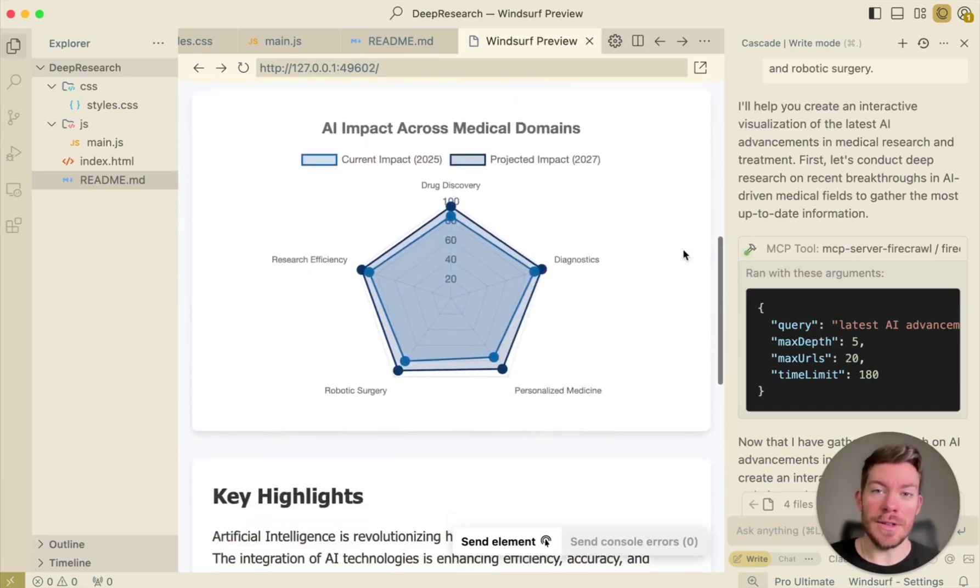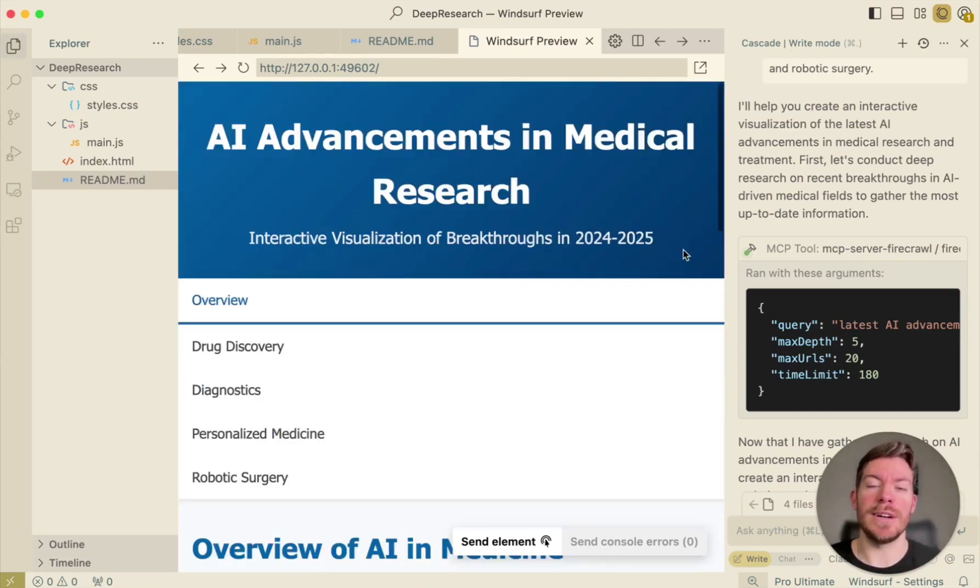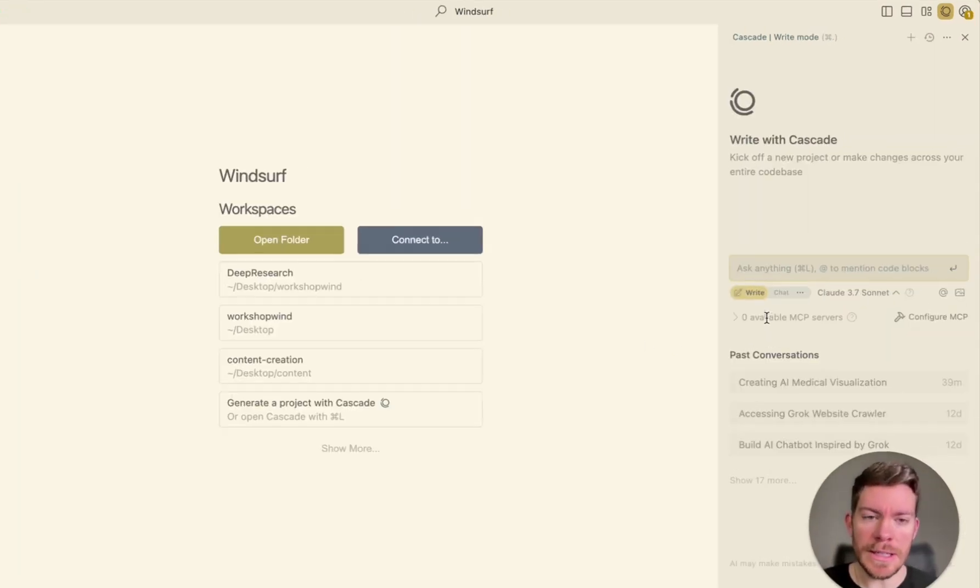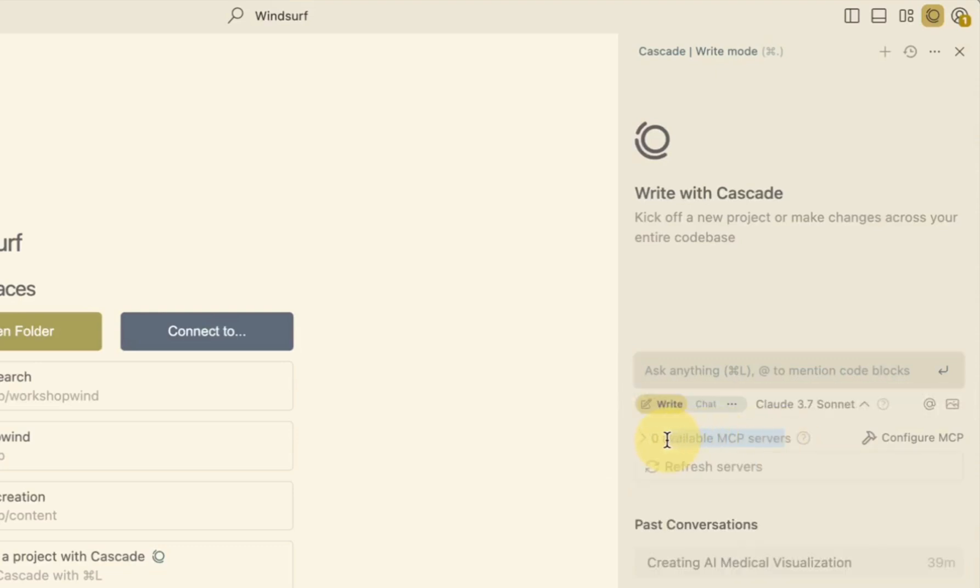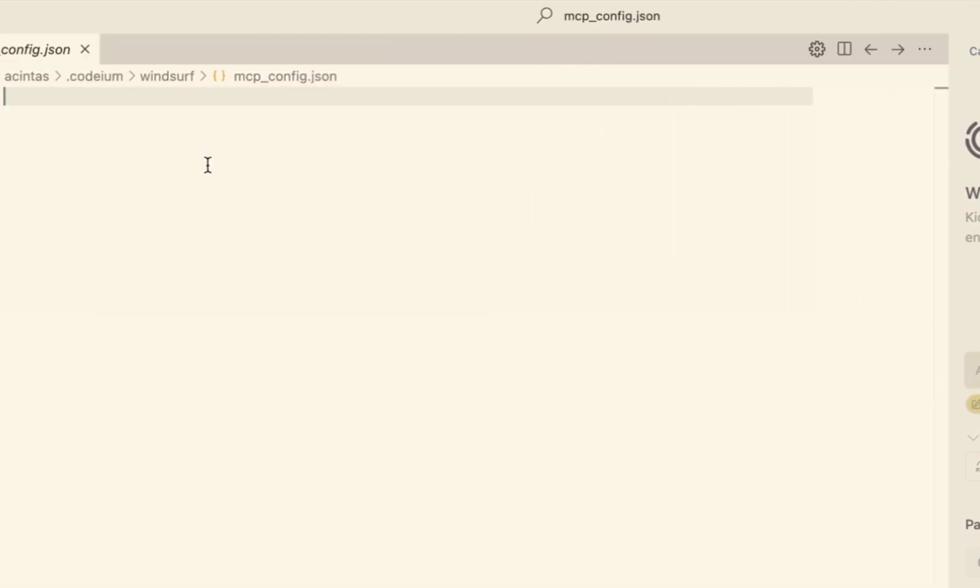So in this tutorial, I'm going to be showing you how to do it inside of Windsurf and also how to do it for Cursor. Let's go with Windsurf. So as you're going to see here, if it's your first time dealing with MCPs, you should see zero available MCP servers.